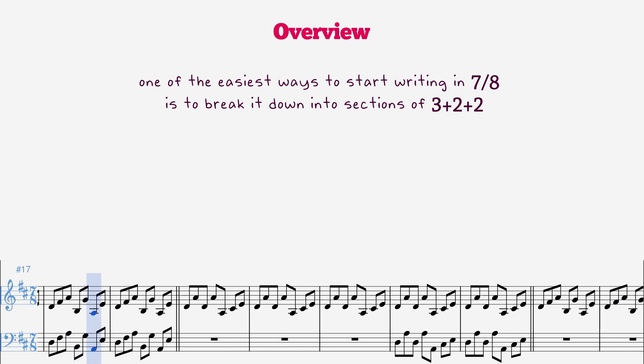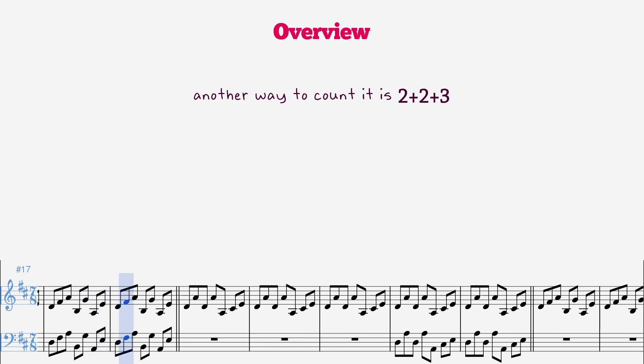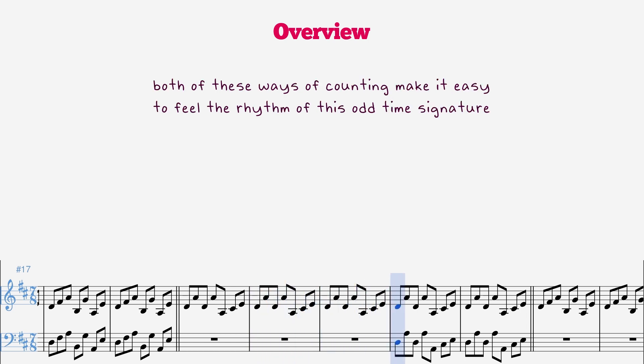Another way to count it is 2 plus 2 plus 3. 1-2, 1-2, 1-2-3, 1-2, 1-2, 1-2-3. Both of these ways of counting make it easy to feel the rhythm of this odd time signature.